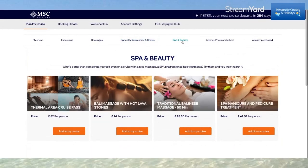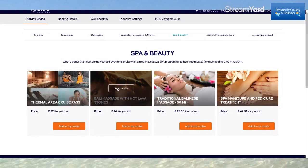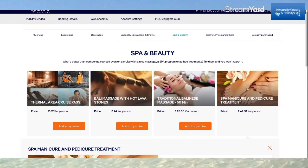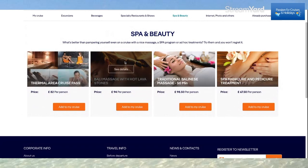Moving on to Spa and Beauty — there are options to book various different treatments. Clicking See Details tells me there's a 30% saving on the onboard price, and you also get savings if you've already booked speciality restaurants and drinks packages. It's £67.50 per person for the spa, manicure and pedicure treatment, and you simply add it to your cruise.